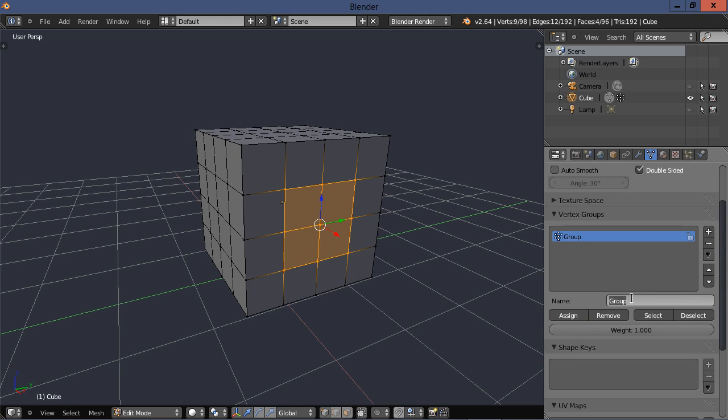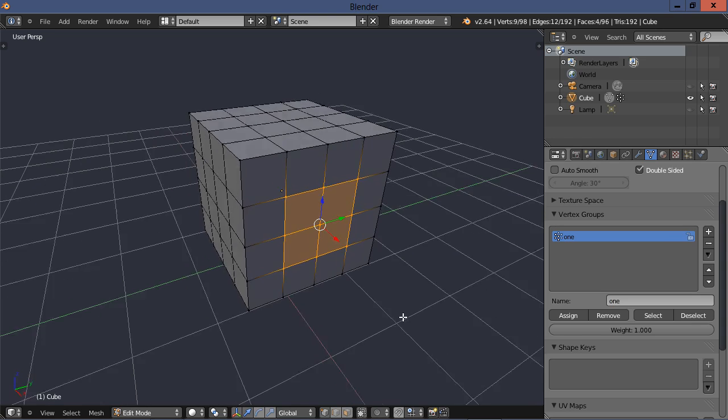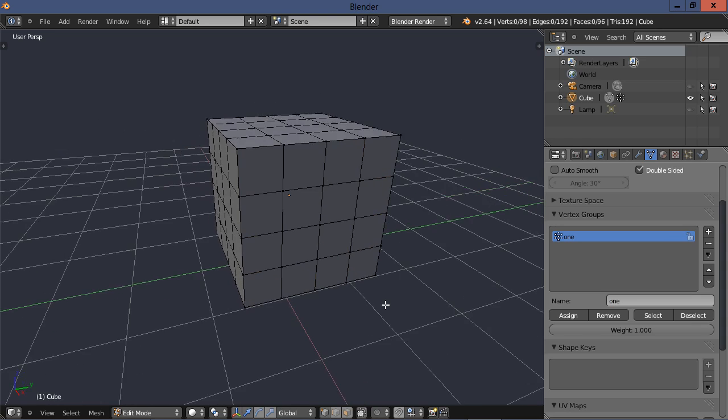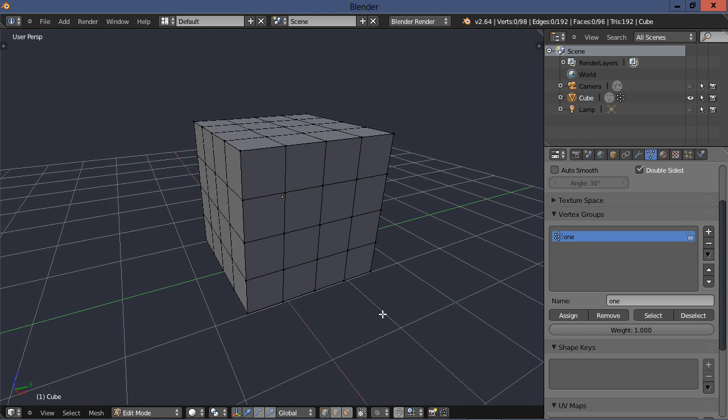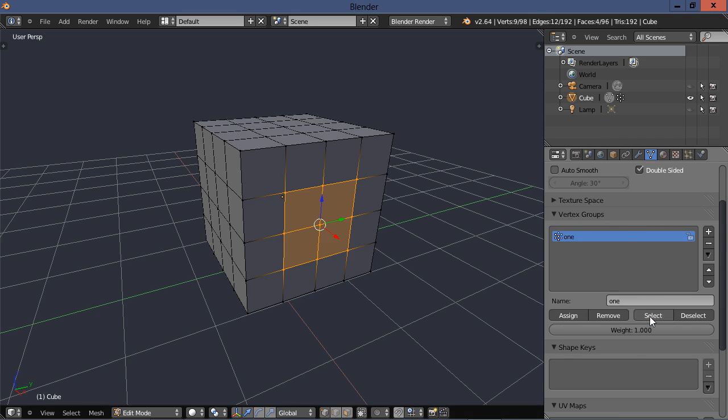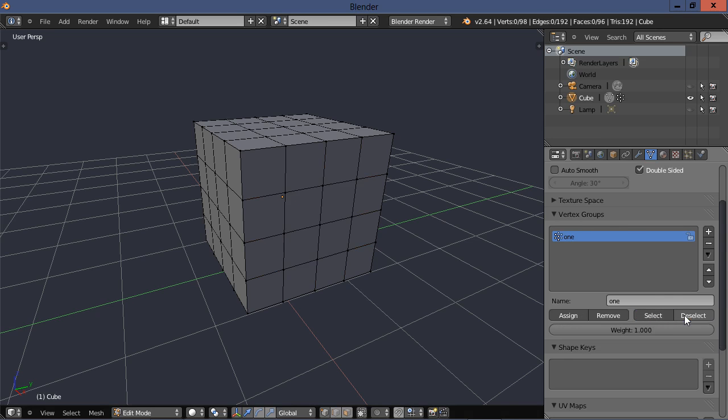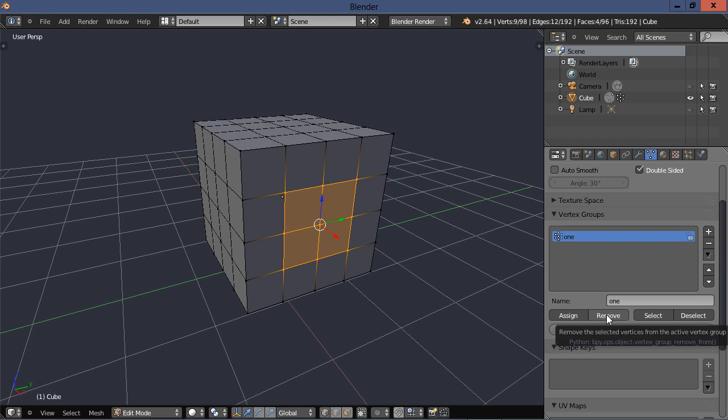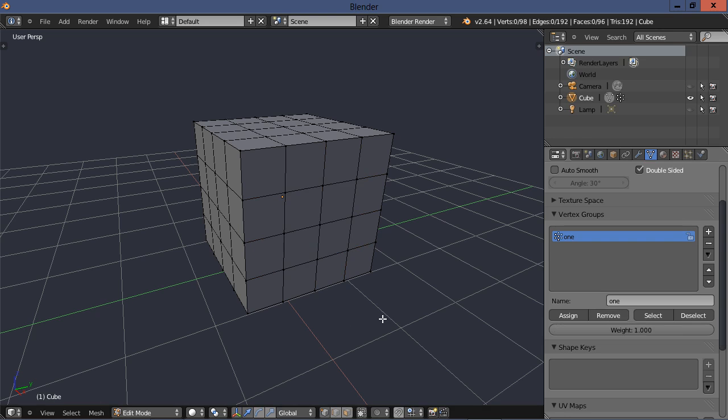And then I want to assign that group. And then here in name, I can just click in there and give it a name. Let's call it one. Now if I deselect that group, if I have it highlighted here, I can go down here and select that group. I can deselect it. And also, if I want to not have that group of vertices assigned there anymore, I can remove it.